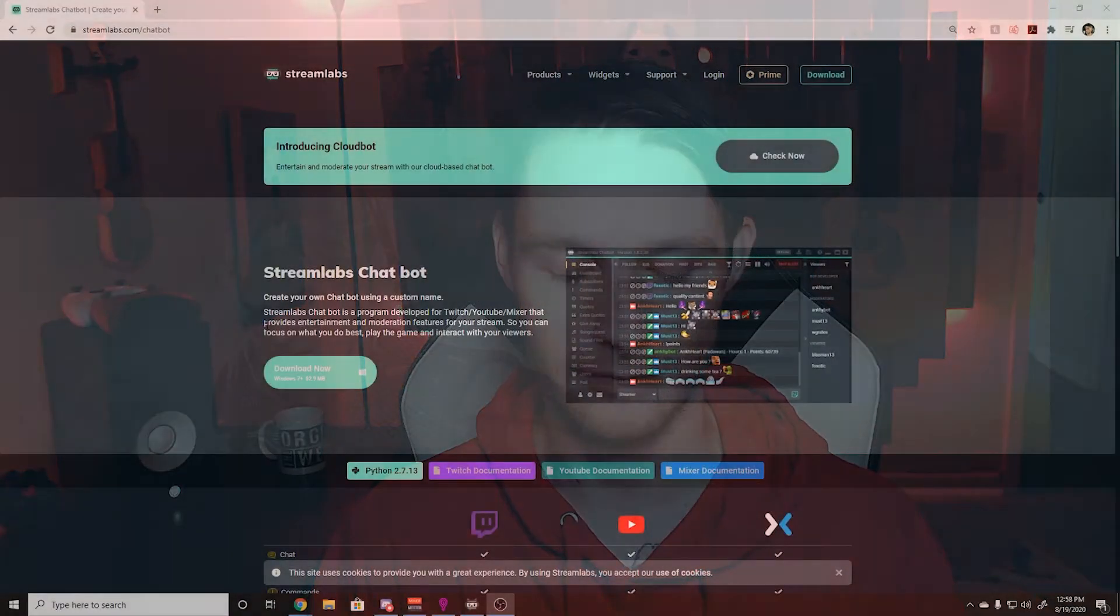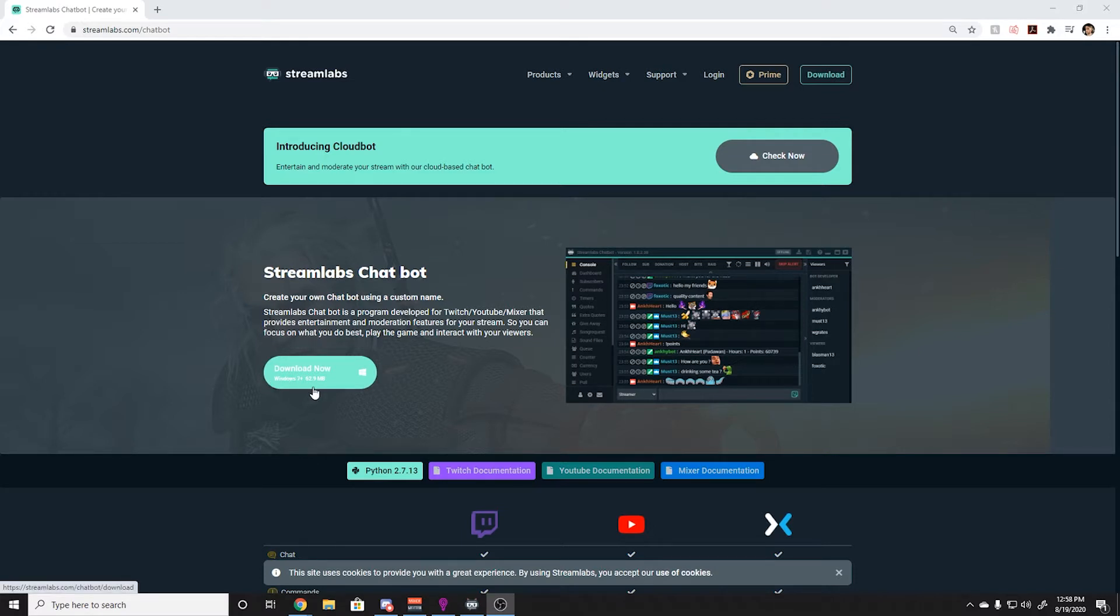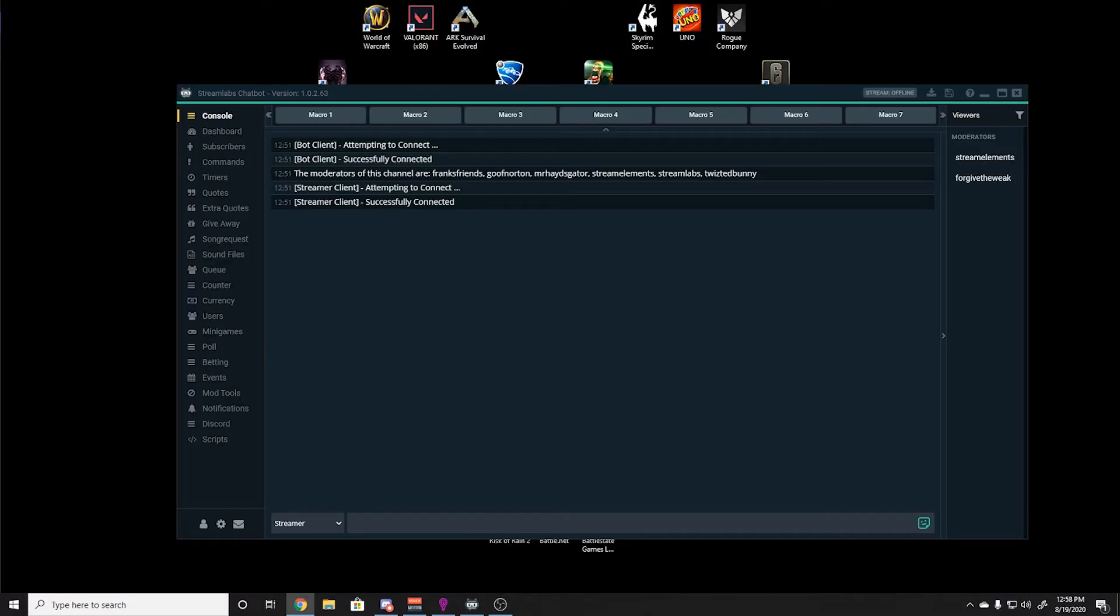The first step to using Streamlabs chatbot is to navigate to streamlabs.com/chatbot. You will then find a download now button. Before you get into Streamlabs chatbot, you need to ensure that you have made a Twitch account for your bot.